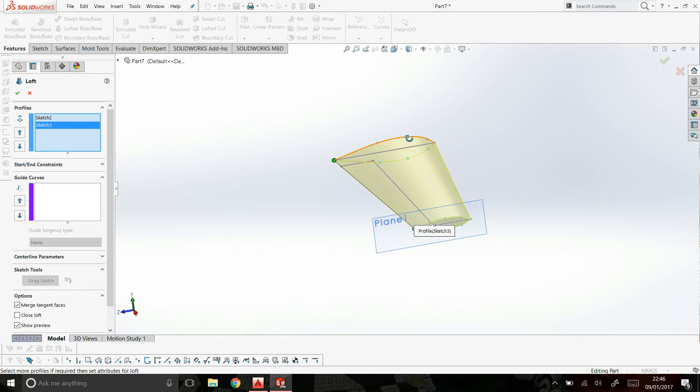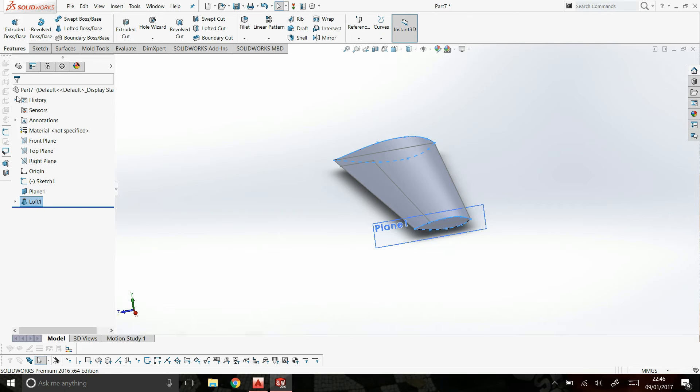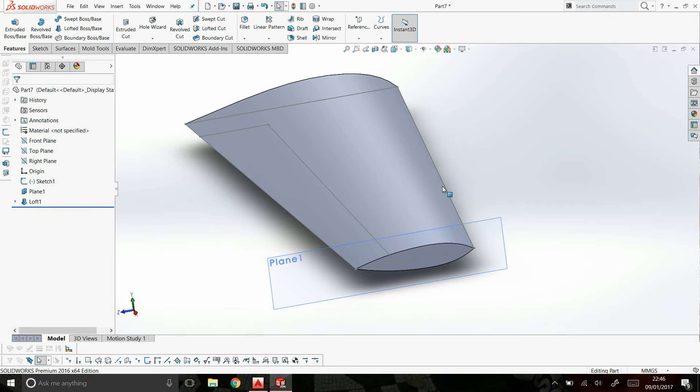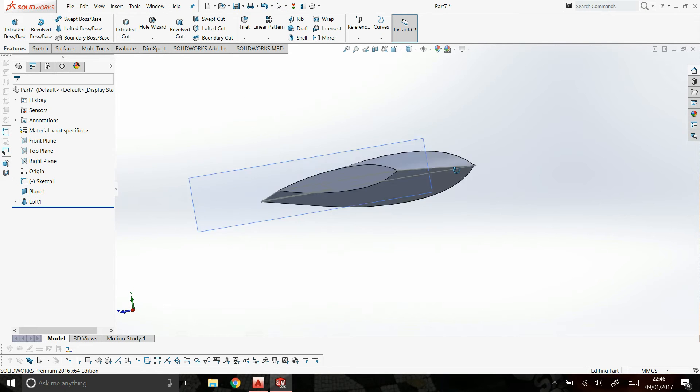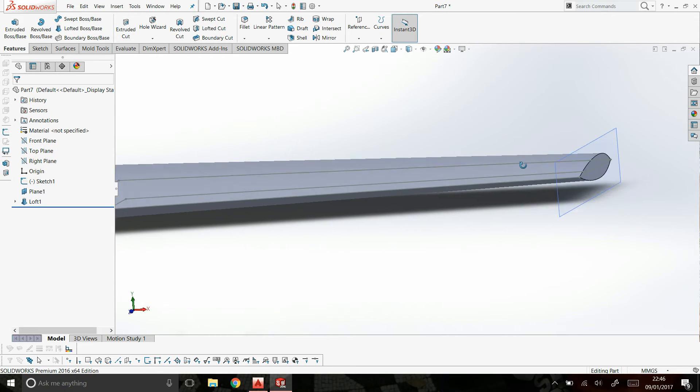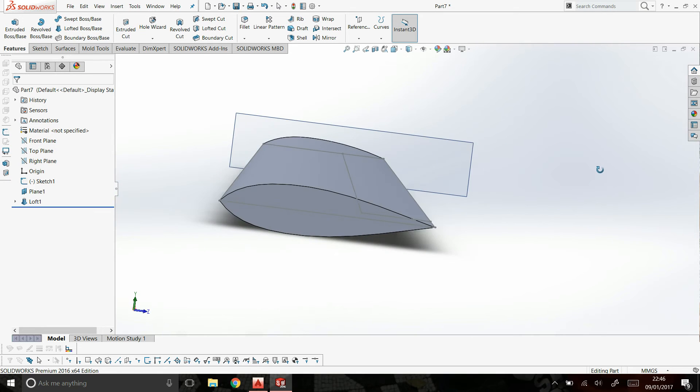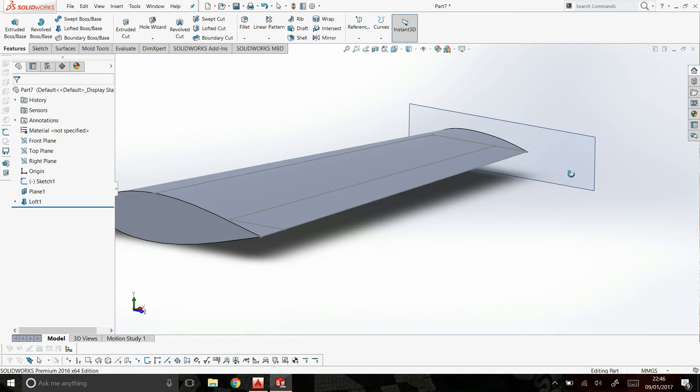And now, there you go. You have now an airfoil. Click down. Nice and simple. Done.